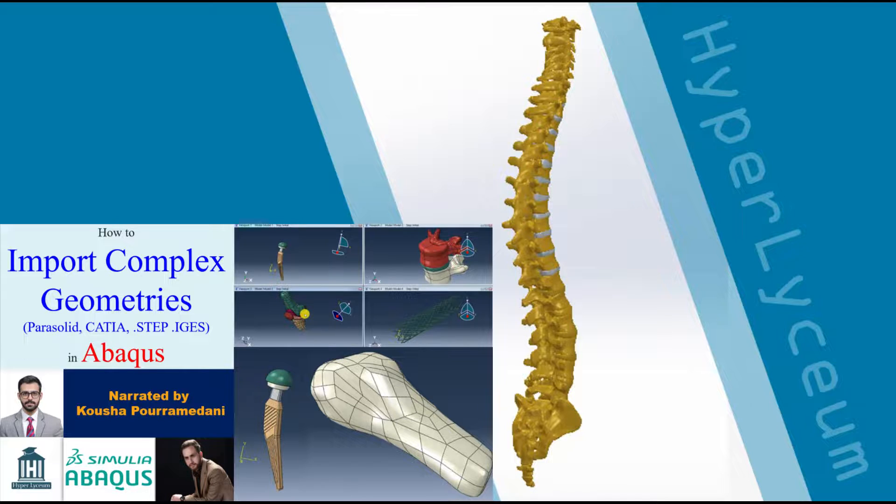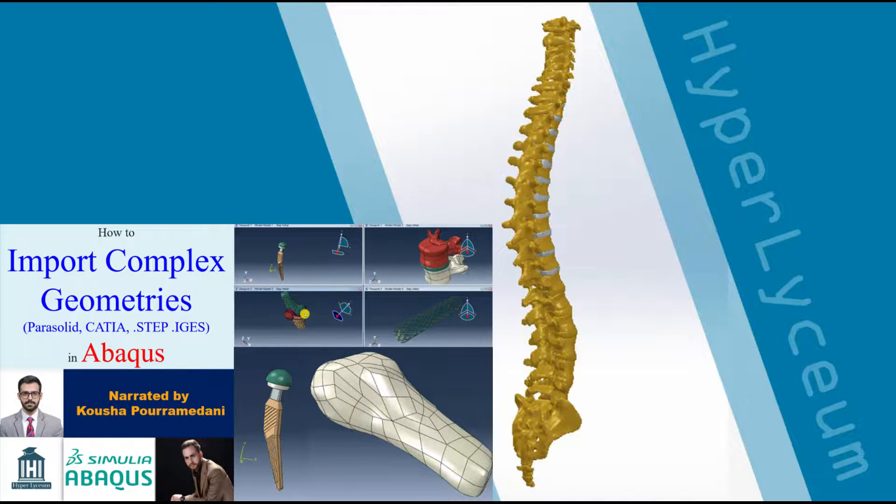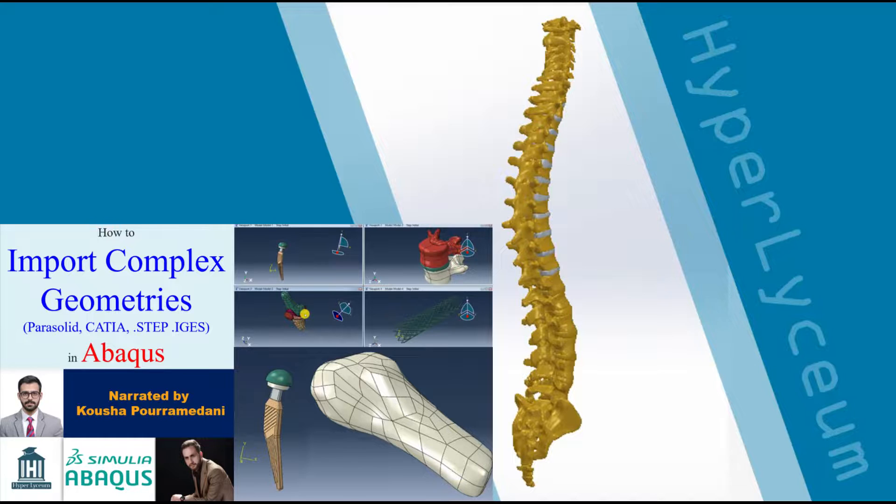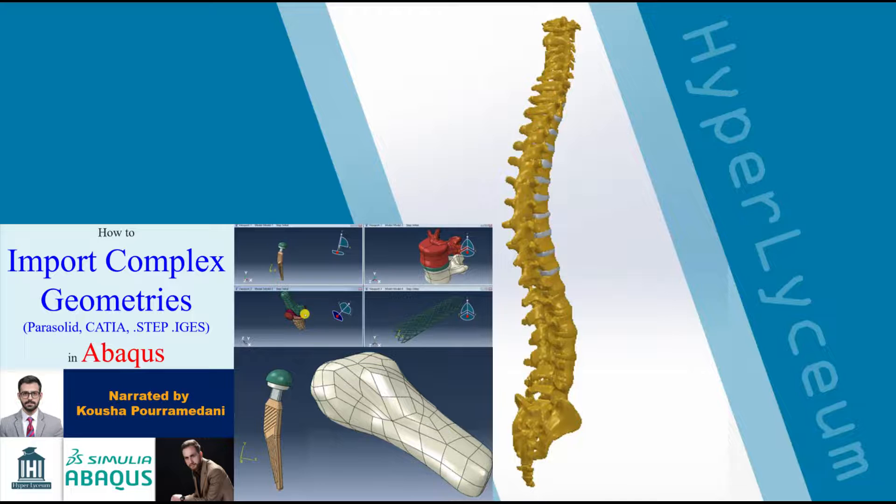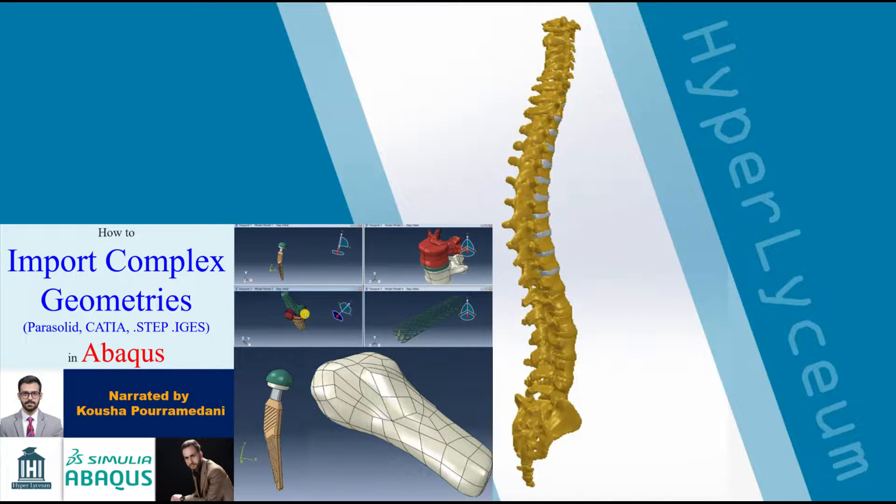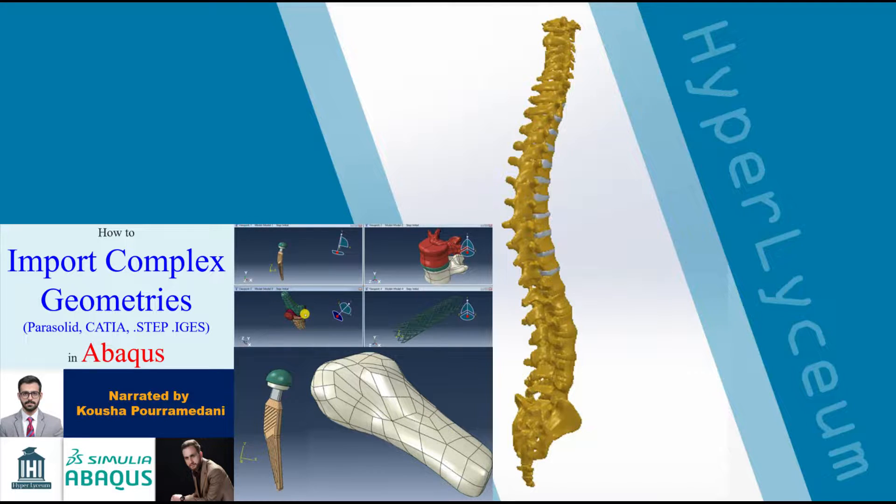In this session, we are going to learn how to import biomechanical parts with different formats into Abaqus. This video shows the process for four different formats and if you are interested to have the files, you can find them on our website at hyperlyceum.com.